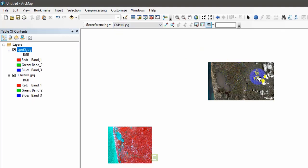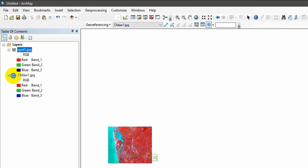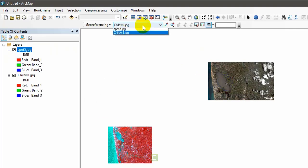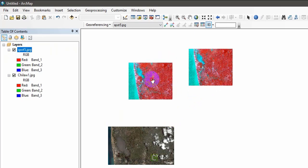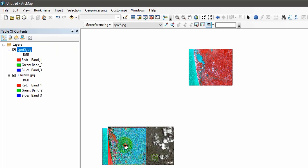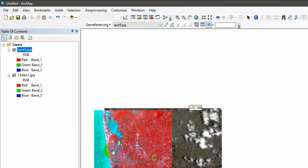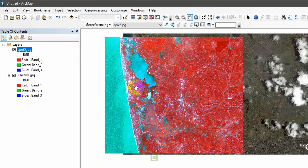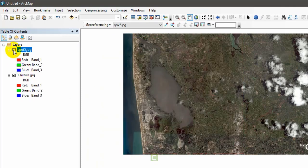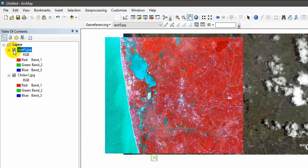Now you can shift the image. If you want to drag the SPOT image, right-click and drag and drop it into position. Click again and you can see the images have been roughly overlaid. You can toggle visibility and see there are some similar features visible, but it is not perfect.